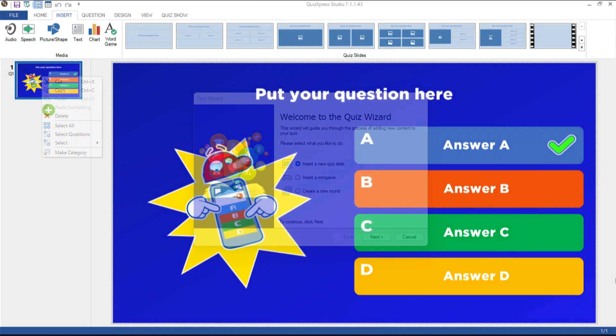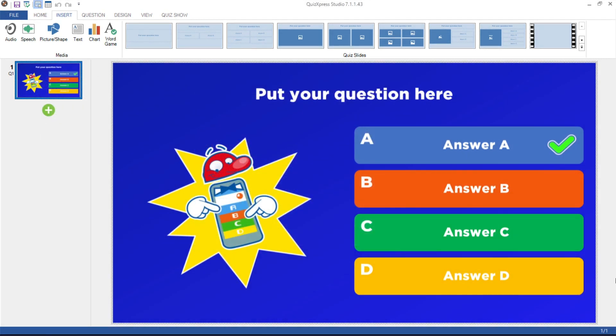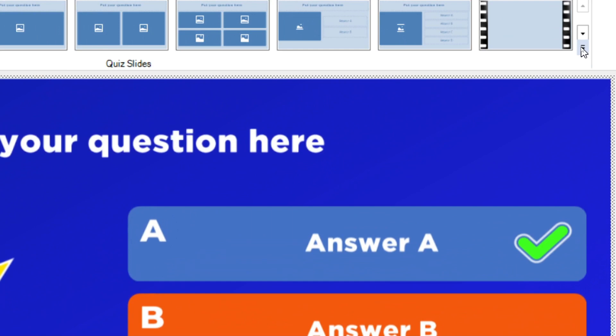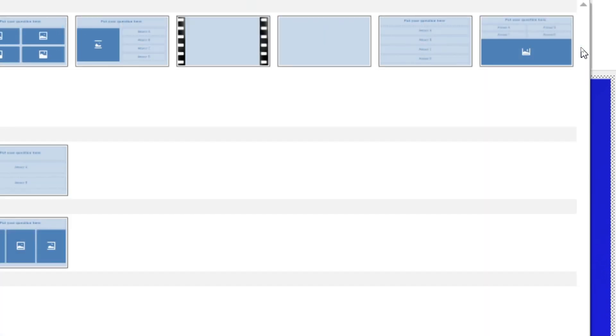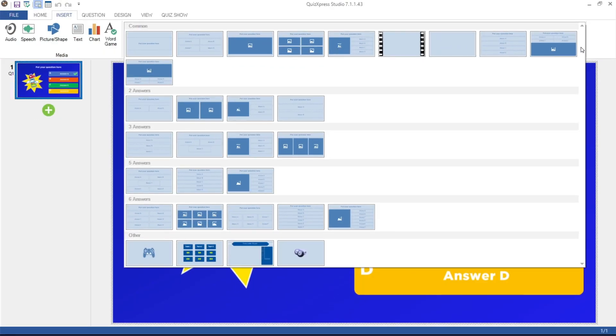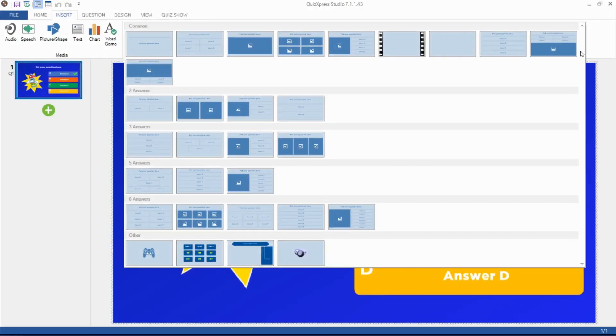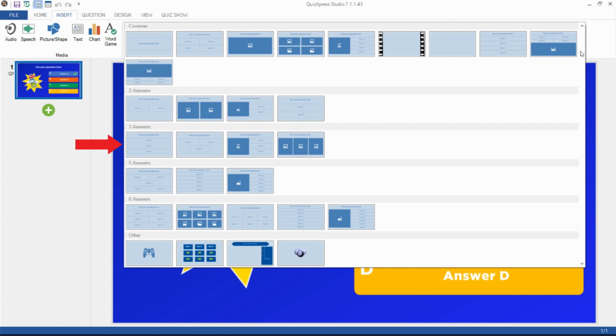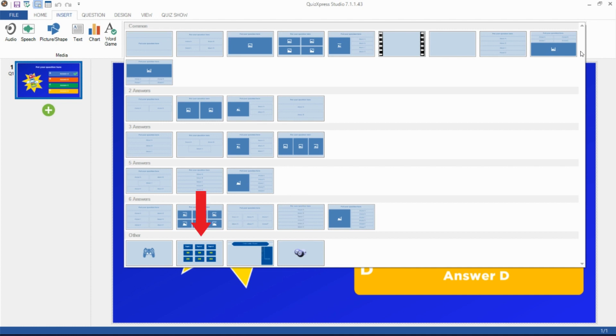In the Quiz Slides section on the Insert tab, you can find an overview of all possible slide templates. Click the drop-down button and choose a slide template to be used in your quiz. You can see a variety of slides such as an open question, questions with 2, 3, 4, 5 or 6 answers, a full-screen video slide or slides to insert a mini-game, bingo, a trivia board based on Jeopardy, or a trivia ladder based on Who Wants to be a Millionaire.